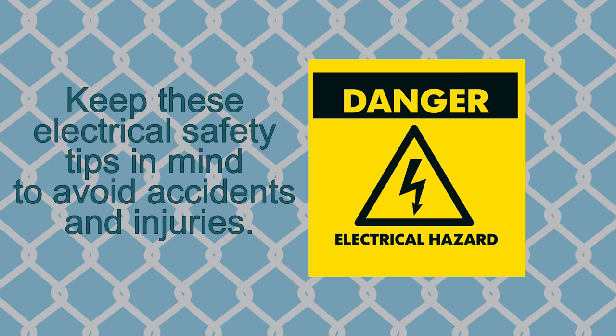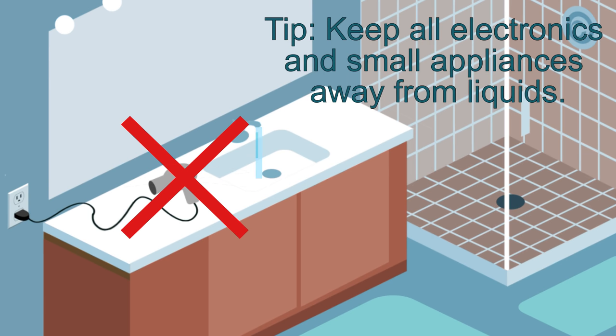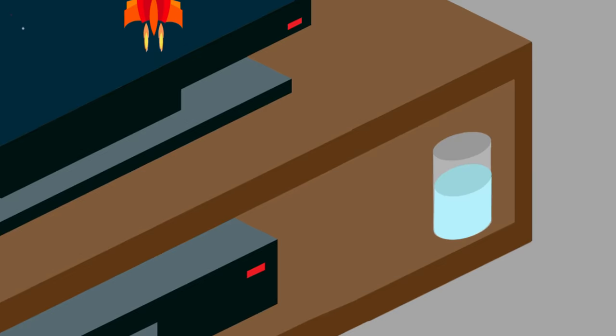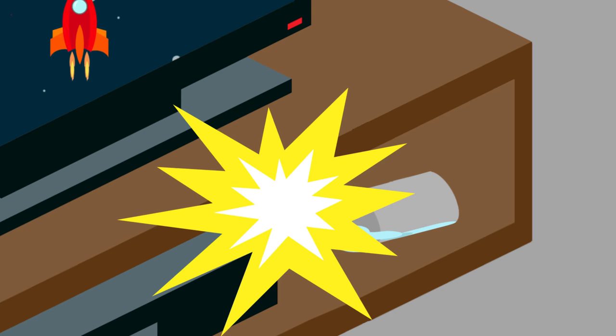Electricity and liquids do not mix. Never place electronics and appliances near water, like next to the sink or the tub. This tip applies to gaming equipment, too. Never place a drink near your gaming console. Spills could result in electric shock.